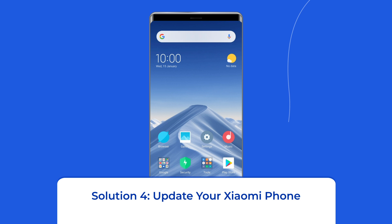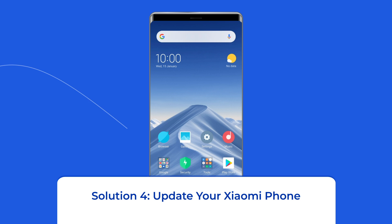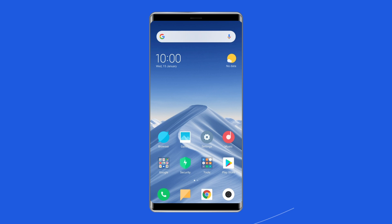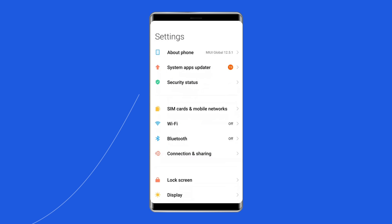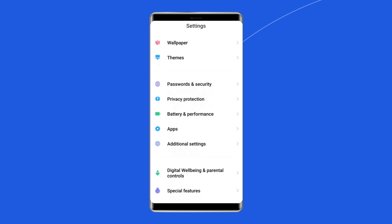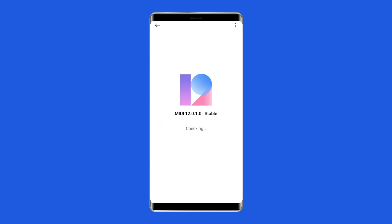Solution 4: Update your Xiaomi phone. Updating your Xiaomi mobile to the latest version is very essential, as every Android update brings the latest security patches, bug fixes, and new features. First, open Settings. You will find the update option near the About Phone settings if an update is available. If you have not found the update option, go to the About Phone setting and tap on the MIUI version section. The system will then check for updates and show a download update option if any update is available.